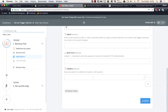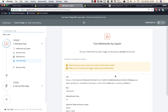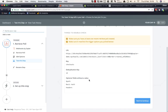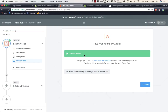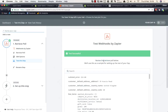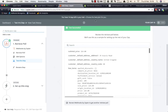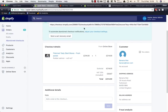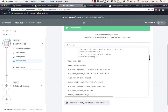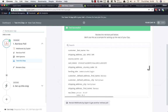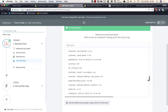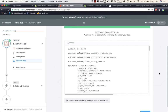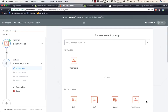We continue and run a test — test successful. Viewing the retrieved poll shows the abandoned checkout information: customer name, email, address, product, price, and quite a lot of extra information. Zapier is now able to connect to Shopify and pull the latest abandoned carts. Perfect.